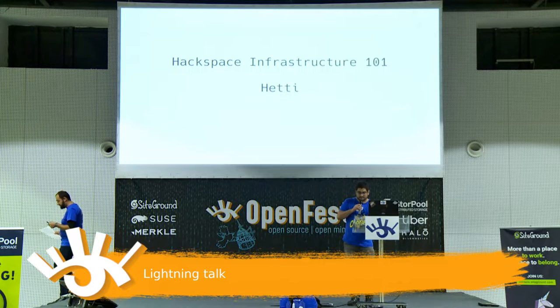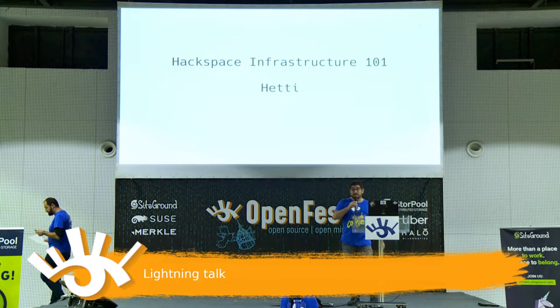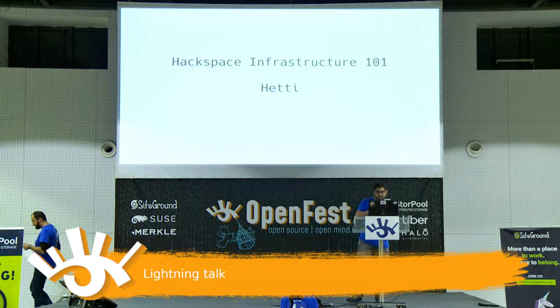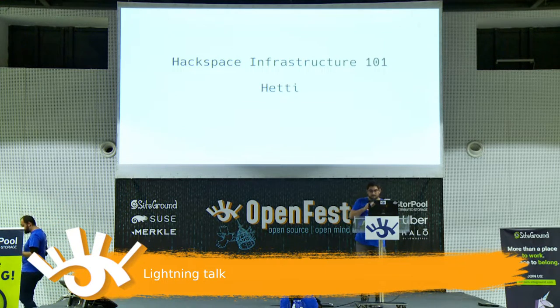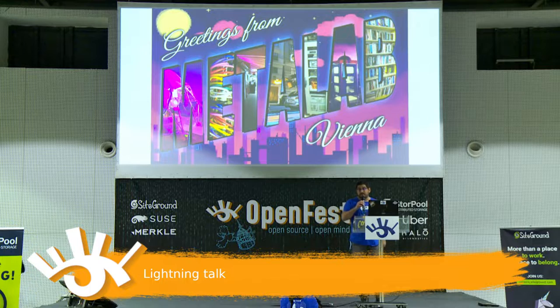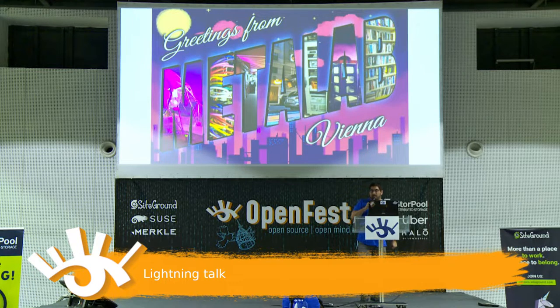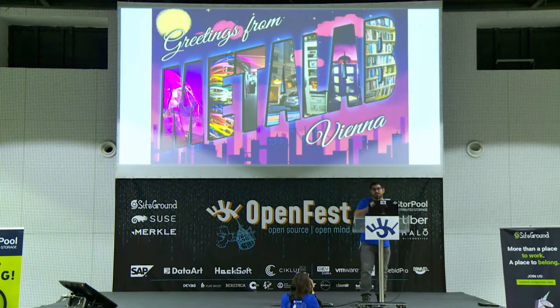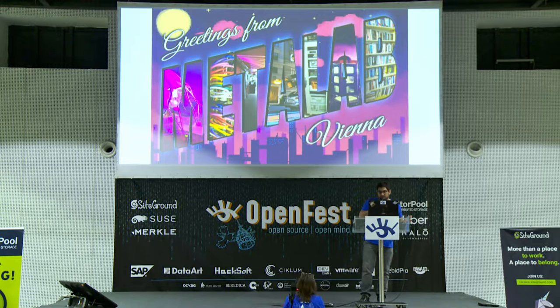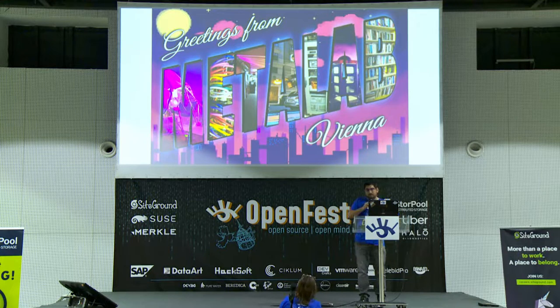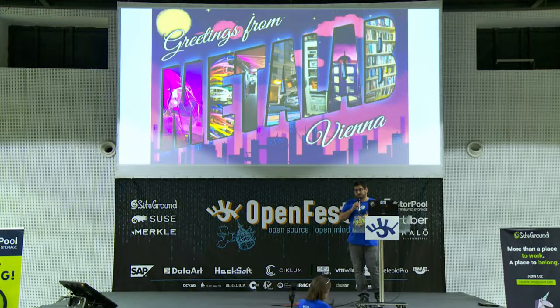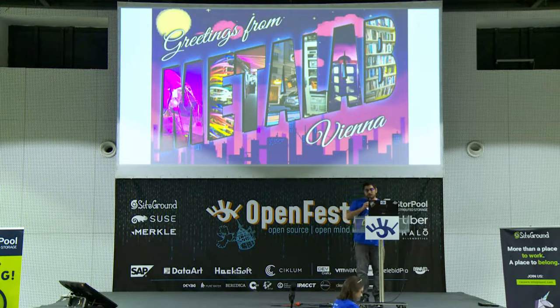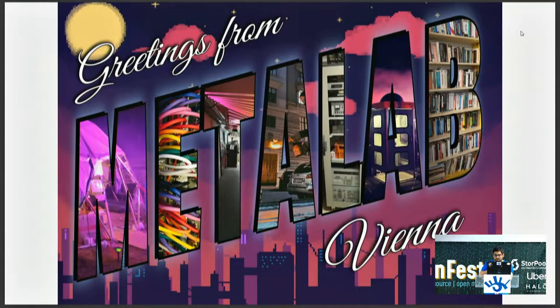Welcome everybody. I'm Hedy, I'm from MetaLAB Vienna, which is a hackspace in Vienna. I want to show you in this talk what infrastructure we use and what tools we use for that. Maybe you have some inspiration for your own project or for your own space.